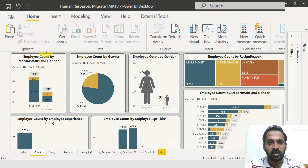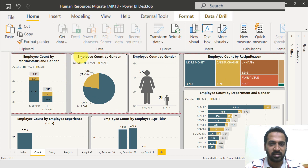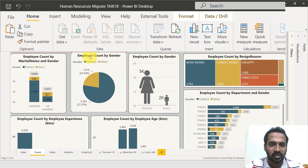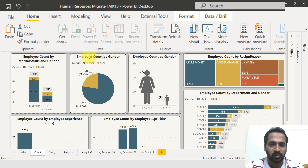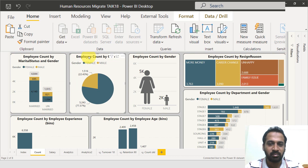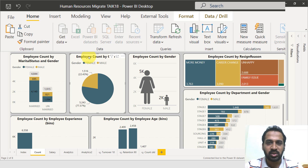This is a Power BI file and here I have this HR dashboard. If I'm just playing around with this and suddenly click and move around, it gets misplaced and I need to realign the location back to normal. It's a tedious process if something has happened to multiple images or visuals.